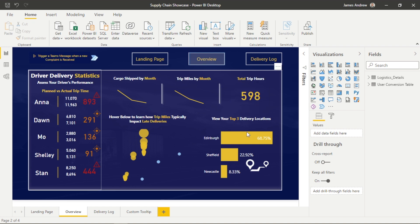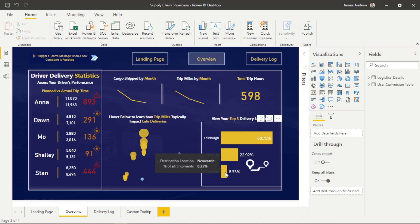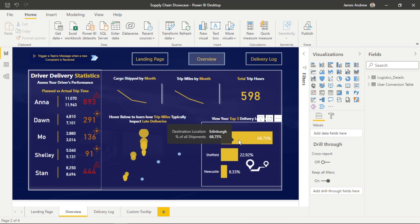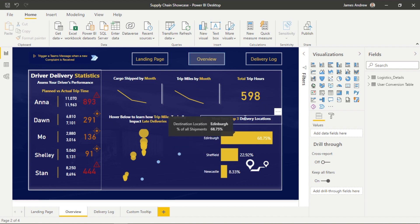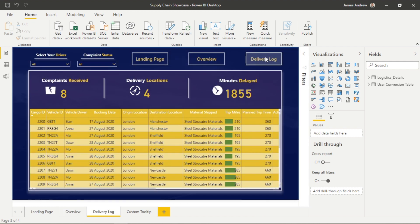I have a card here that states my delivery locations, but what I can actually do is look back into a prior page, take a screen recording of the top three locations and reflect this within a GIF.